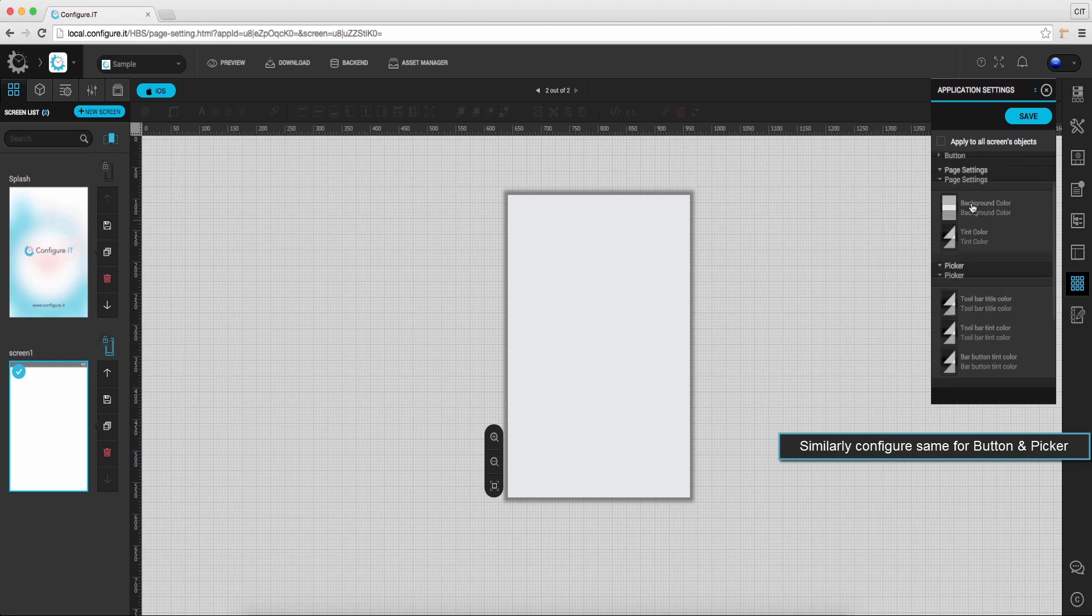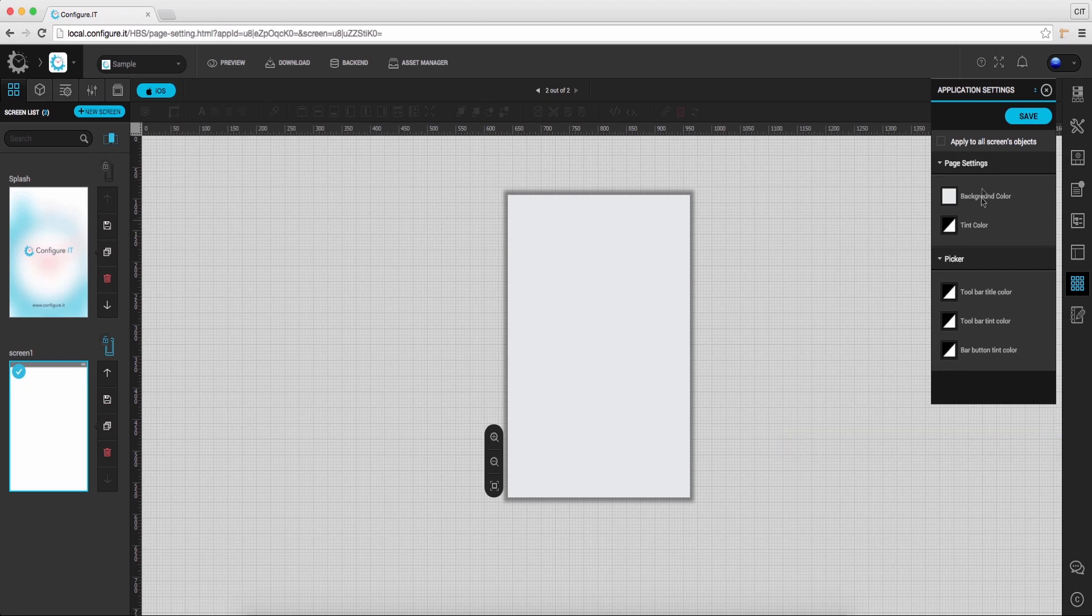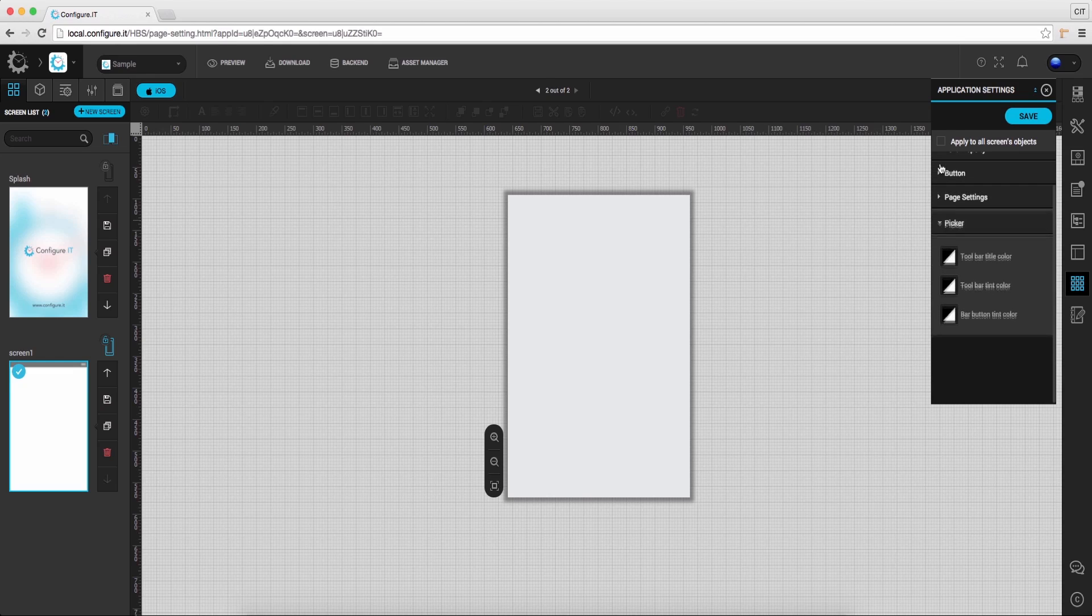Set the page background color and text color from here. And same can be configured for the picker.